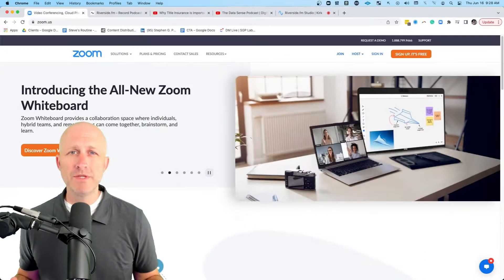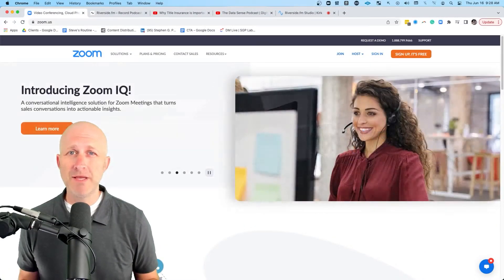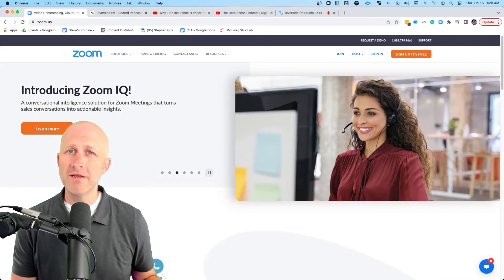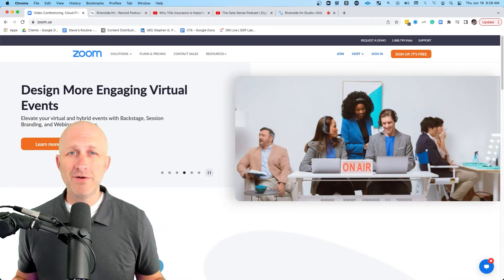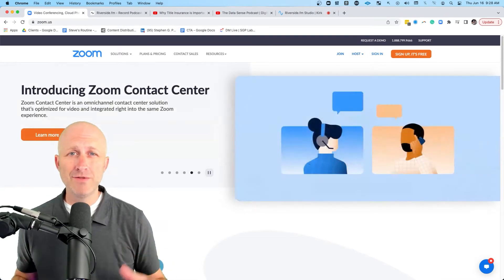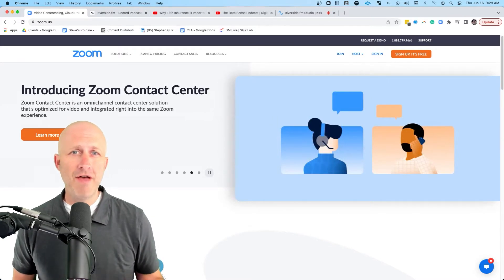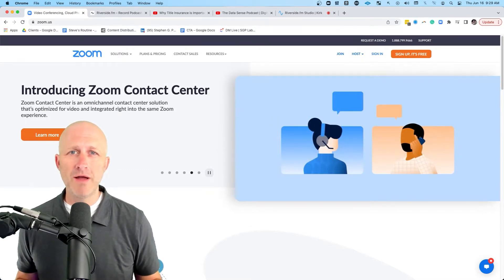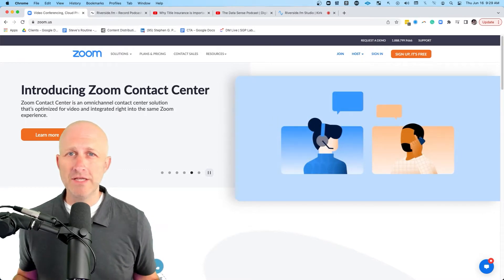Two of the most popular podcast platforms out there are Zoom — yes, I know it's a conference app, but a lot of people use Zoom to do podcasting — and then also Riverside.fm. One of the reasons why you might choose Zoom is because it's simple and your guests are already likely to know how to use it. You can literally get some headphones, get a microphone, and invite a guest on and start your podcast in a couple of days.